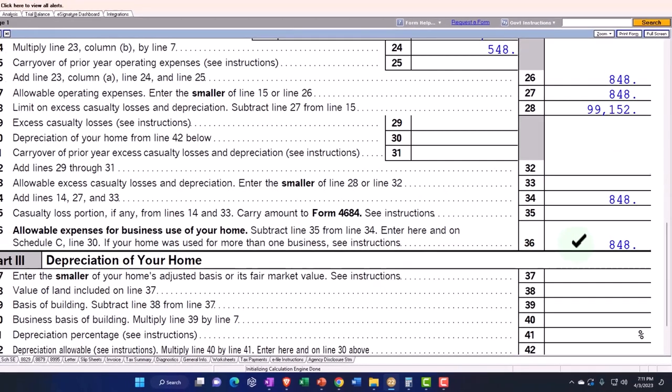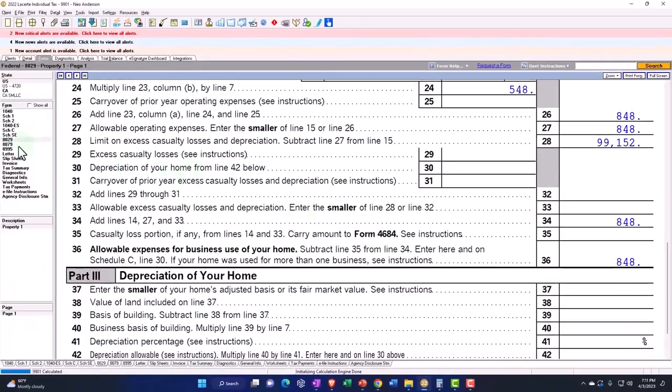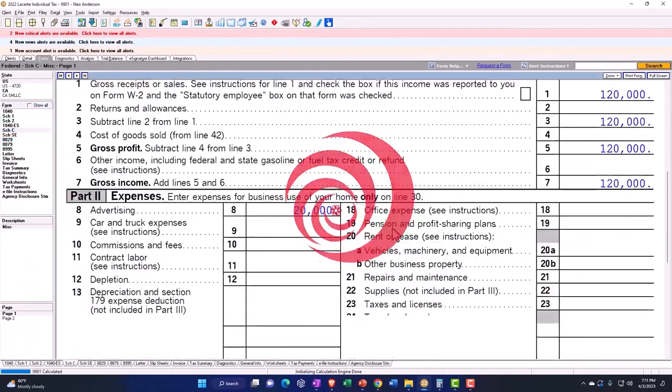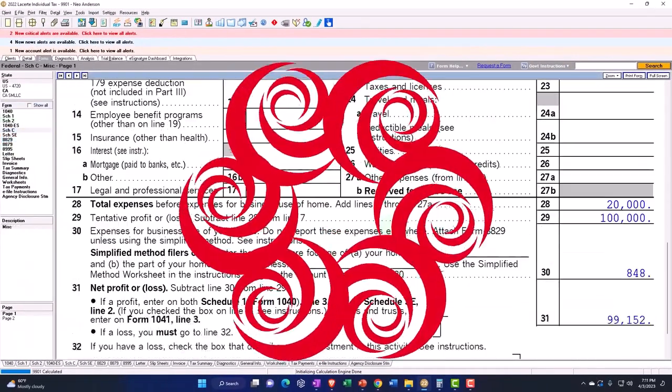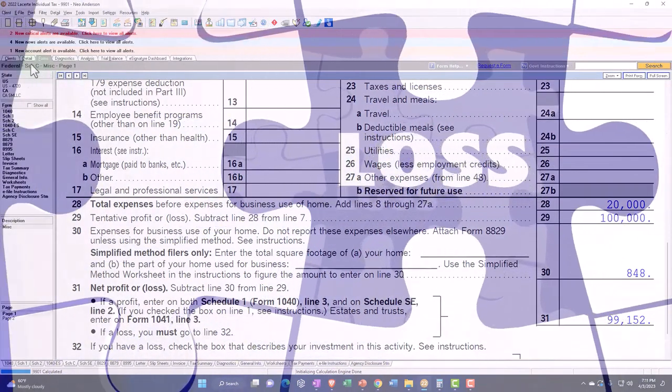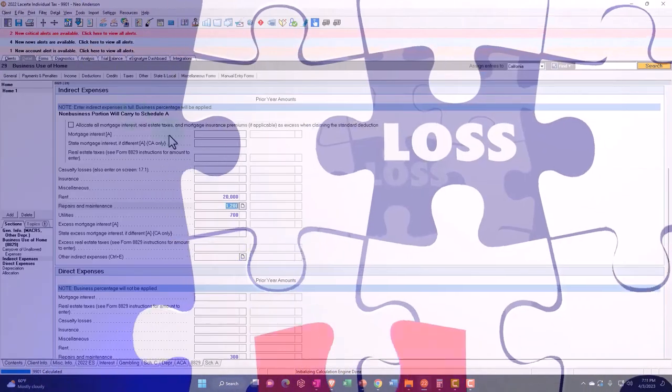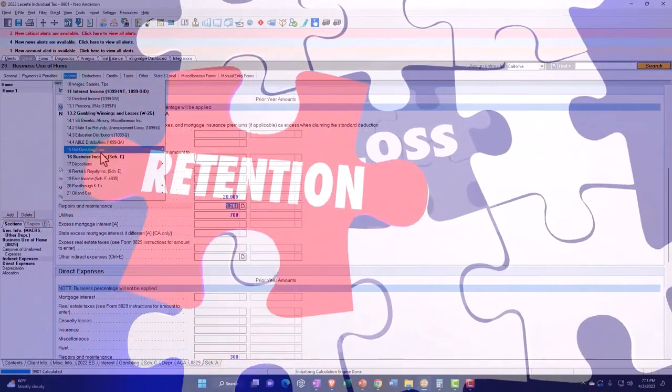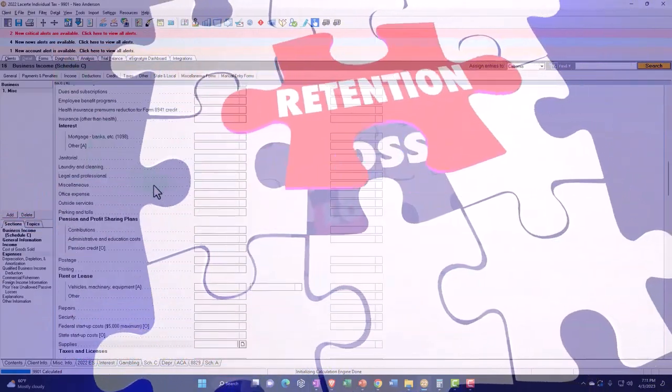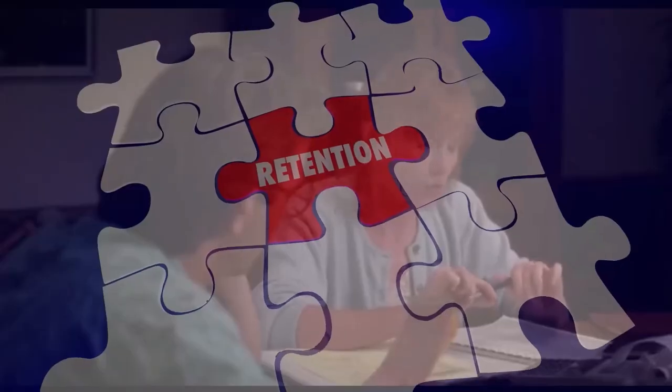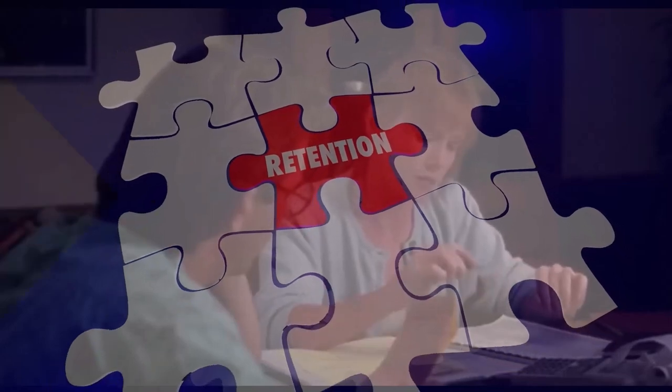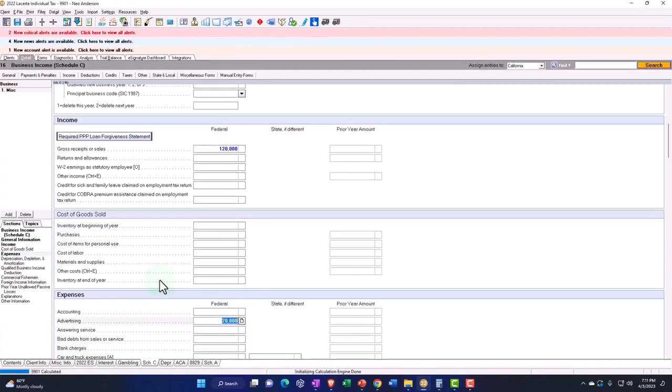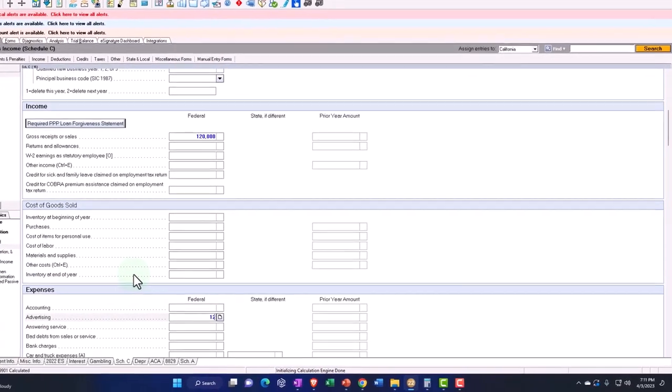Let's say that we had a loss on the Schedule C. I'm going to go to the Schedule C and say, let's say the Schedule C is like a break-even, almost break-even, but before the business home, so 120,000.